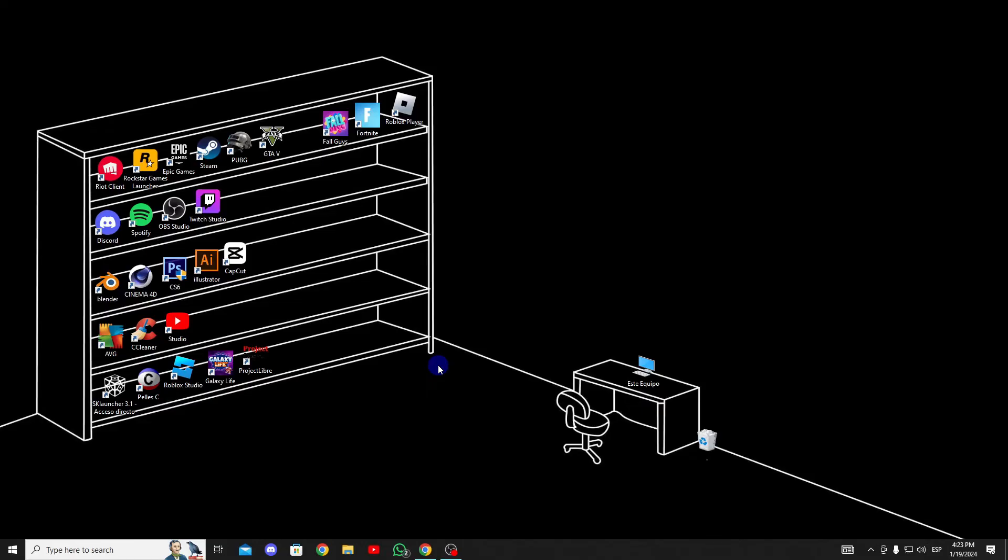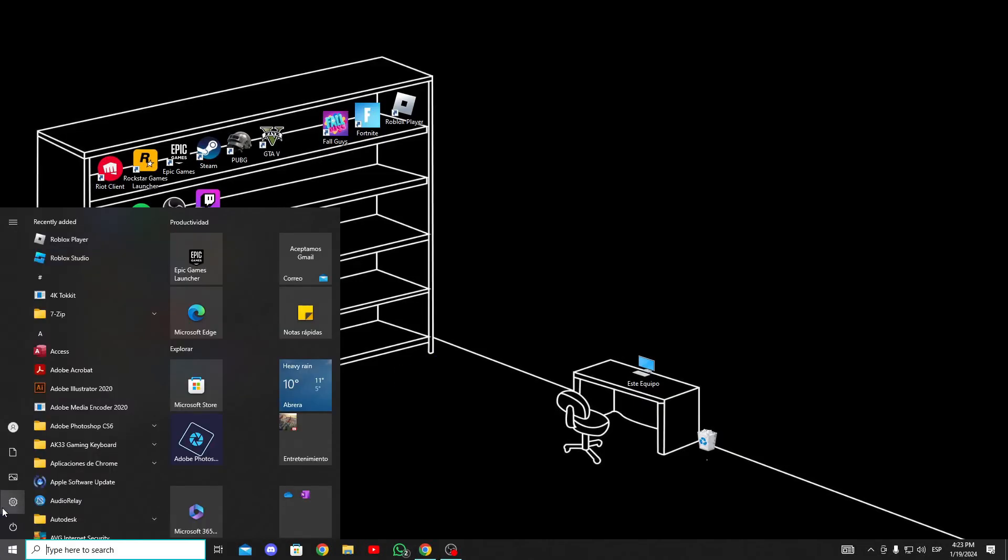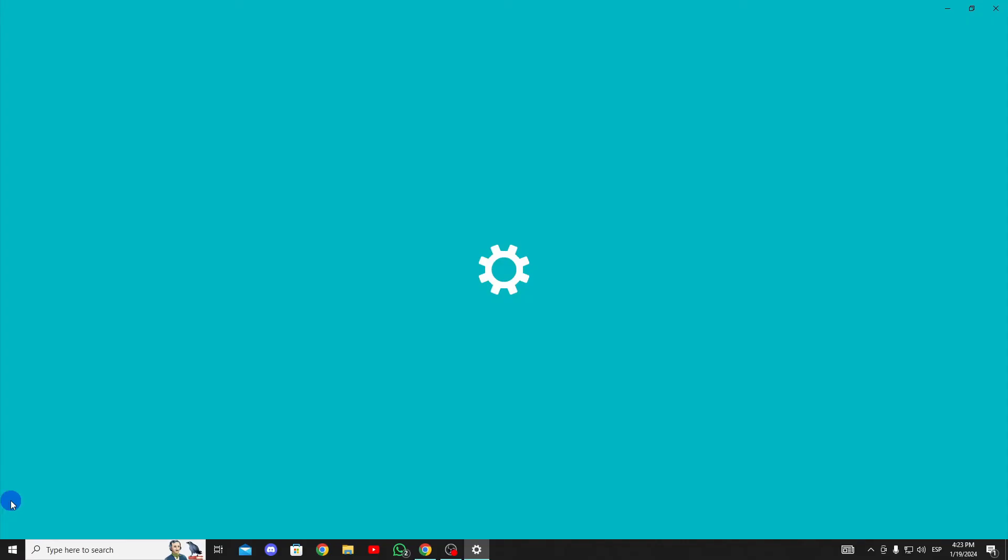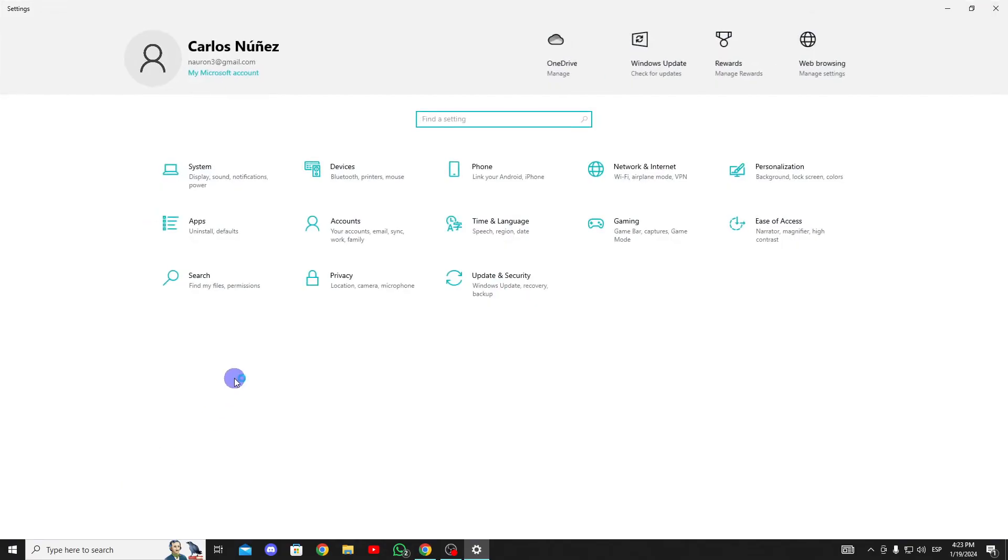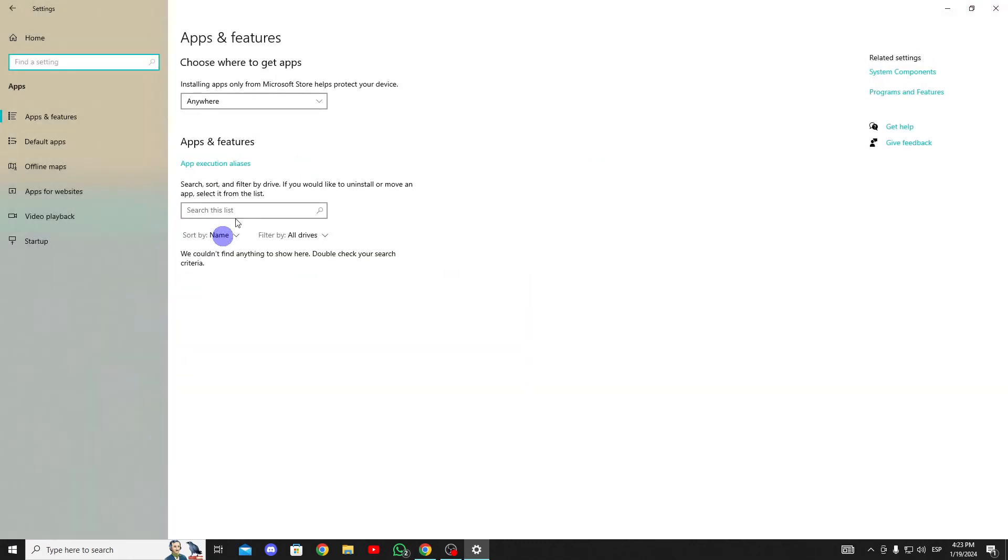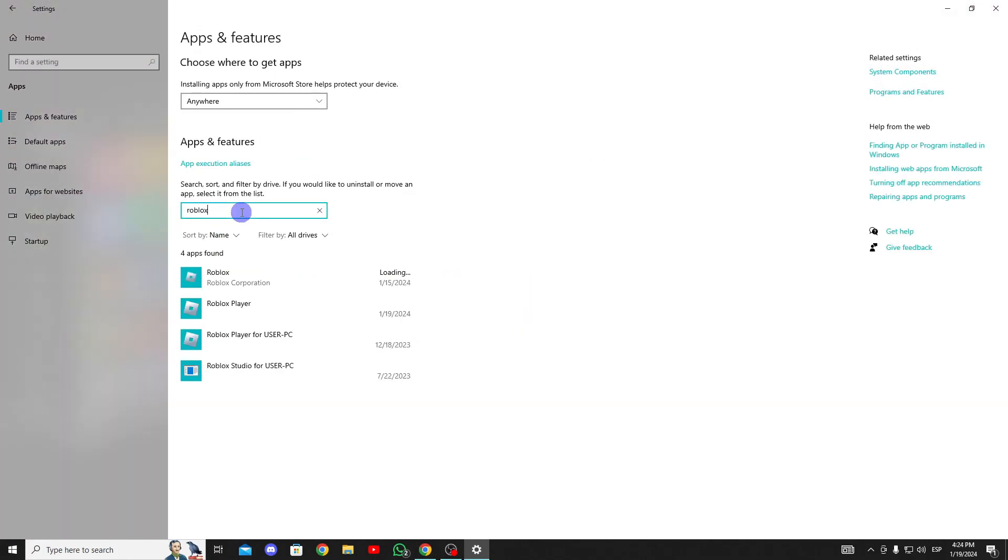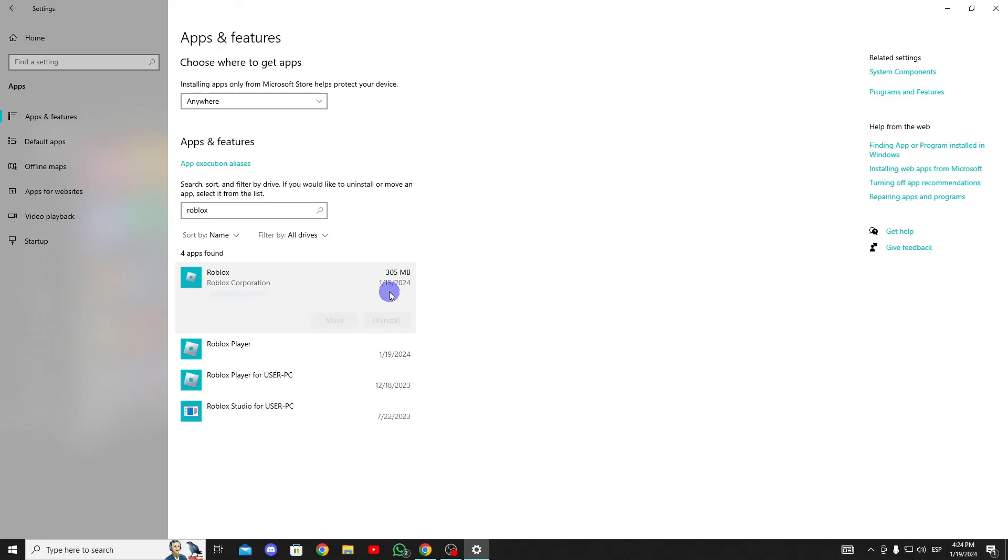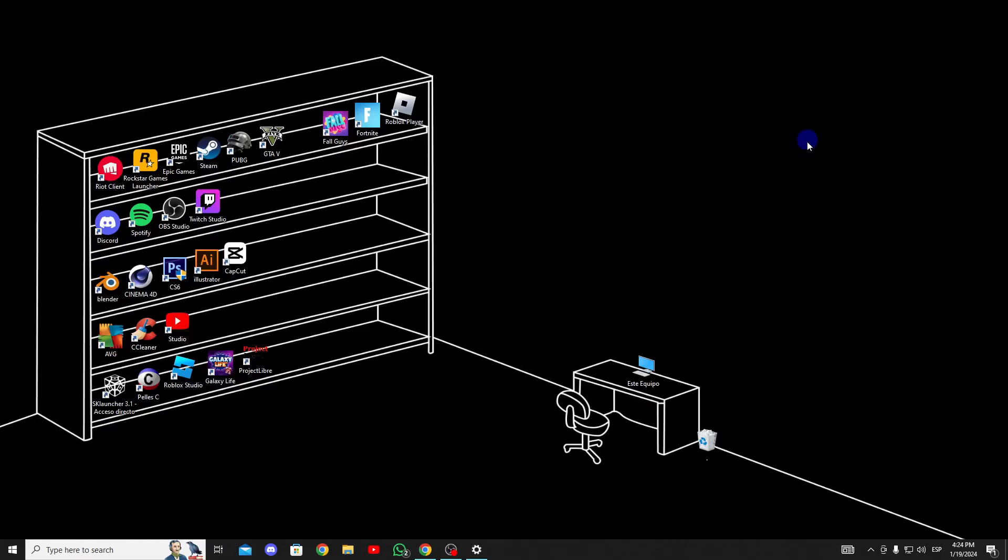If the issue persists, we'll move on to the second solution. The second solution is to uninstall and reinstall Roblox. To uninstall Roblox, open the control panel and click on Uninstall a program. Once you find Roblox in the list of your programs, you can click Uninstall to remove it. After uninstalling Roblox, you can re-download it and check if the problem has been resolved or not.